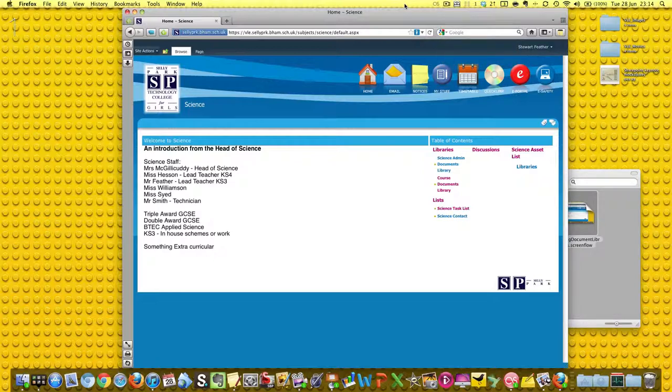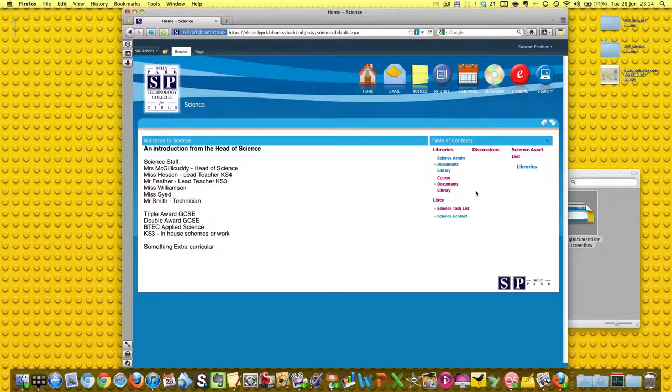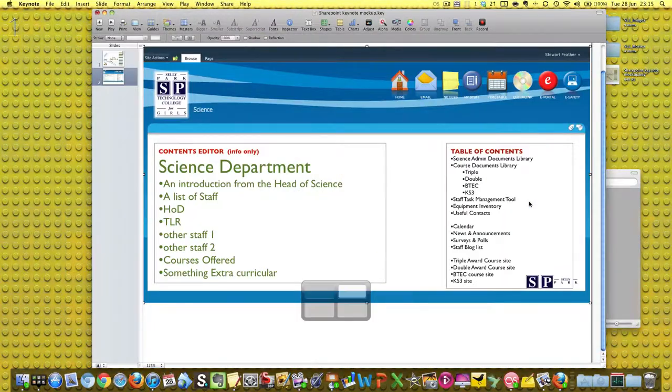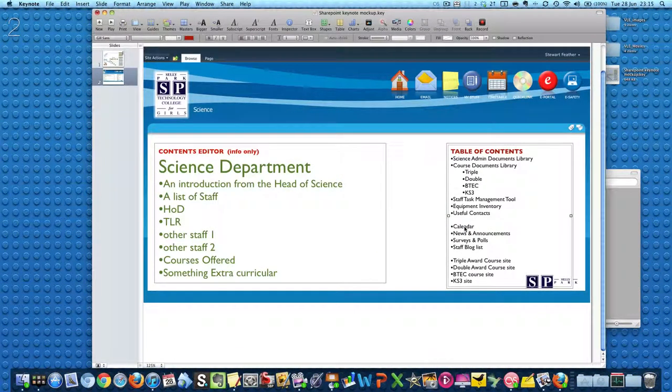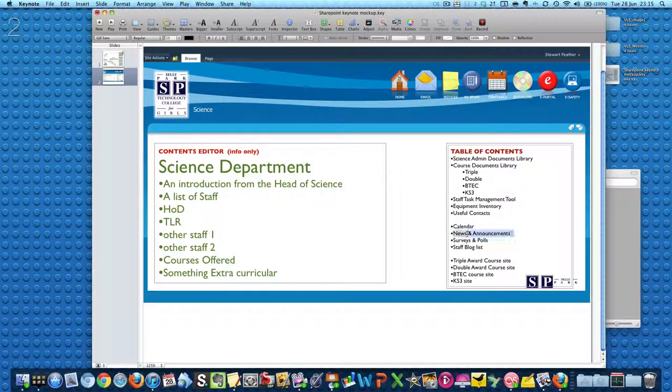Okay, we're back. In this video we're going to add some more things and we can speed it up a bit now. We'll do three at once with exactly the same technique. We're going to add a calendar, something for news and announcements.